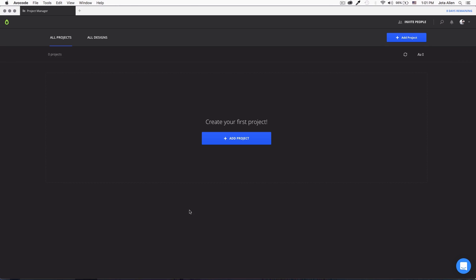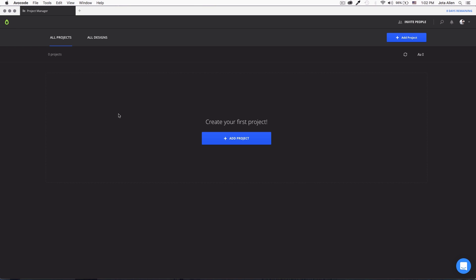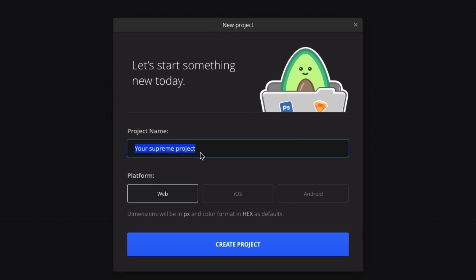Let's open the app. You can have multiple designs inside one project. I'm going to create a project — my website is about some kind of pizza promotion or giveaway, so let's call it 'pizza promotion'. You can choose your platform: web, iOS, or Android. Mine is web, so I'll click on 'create project'.